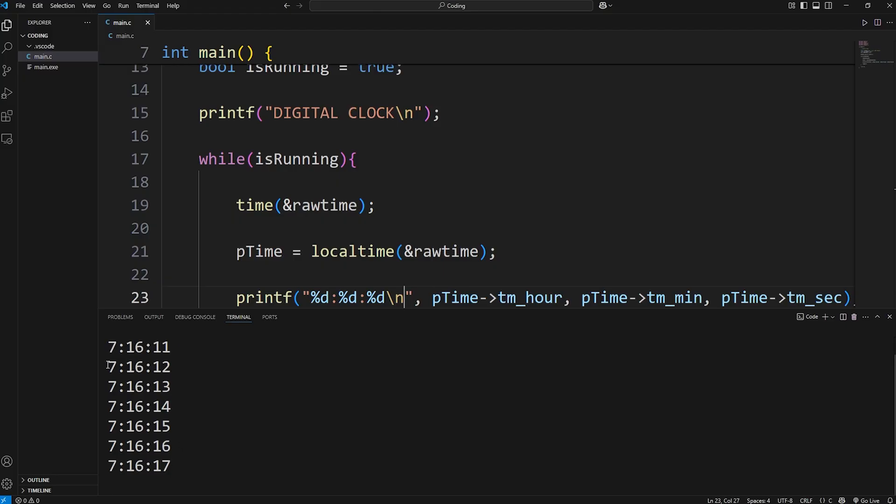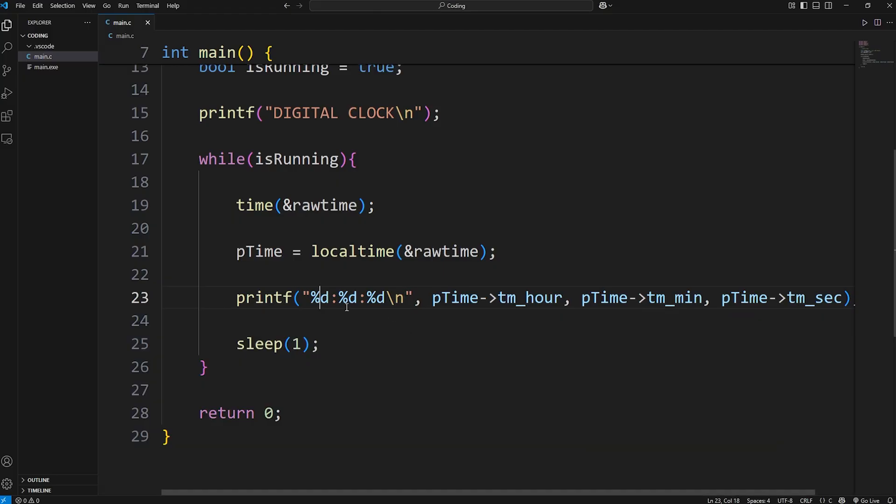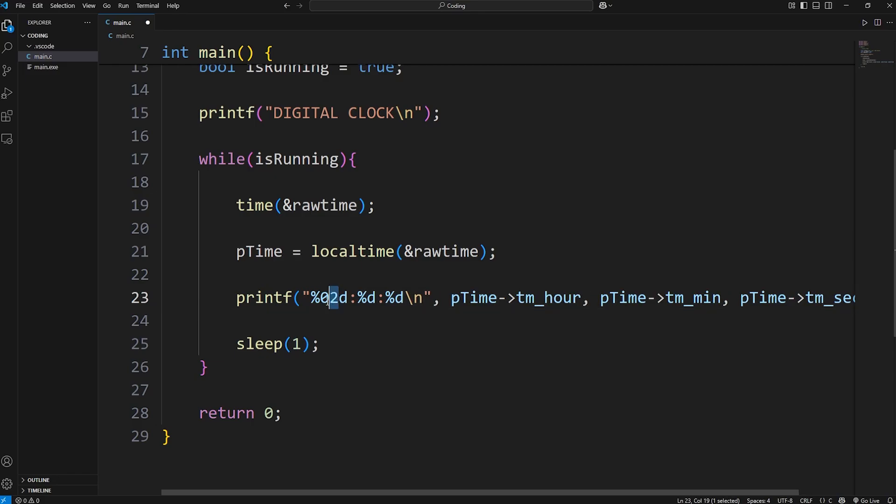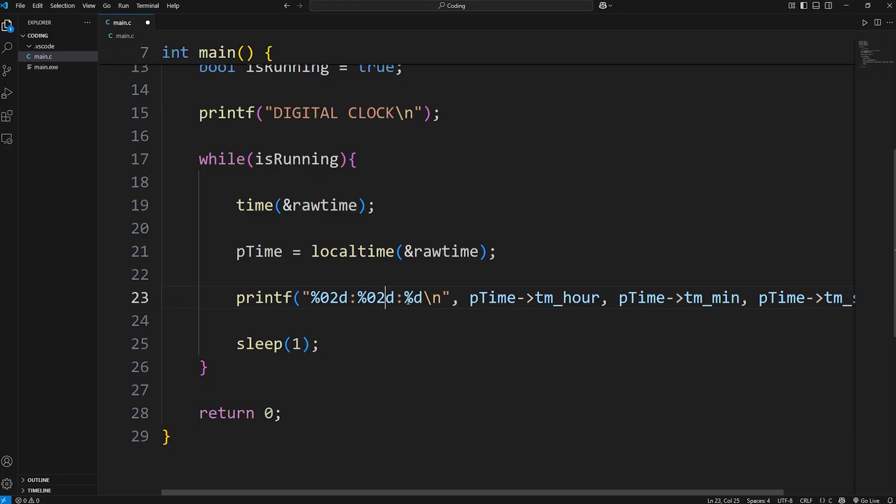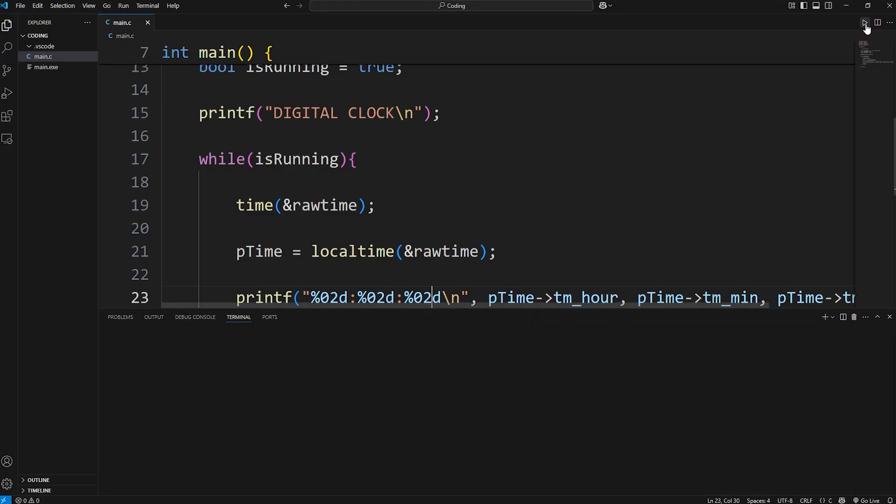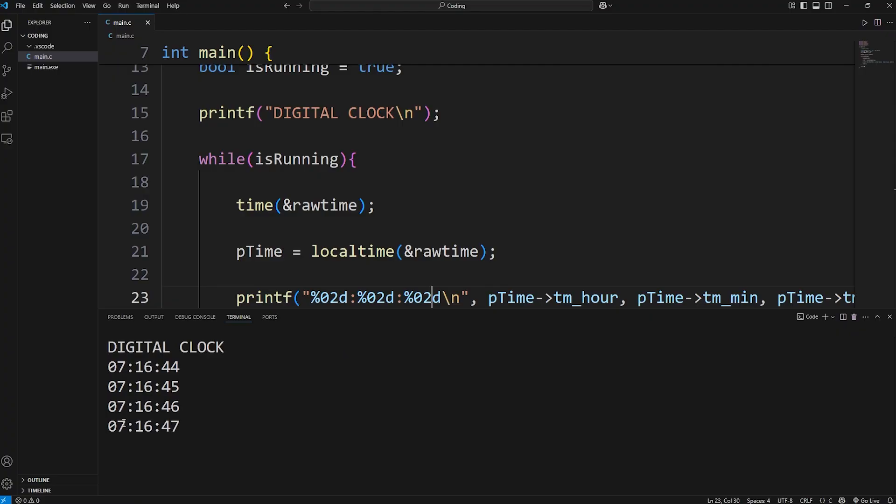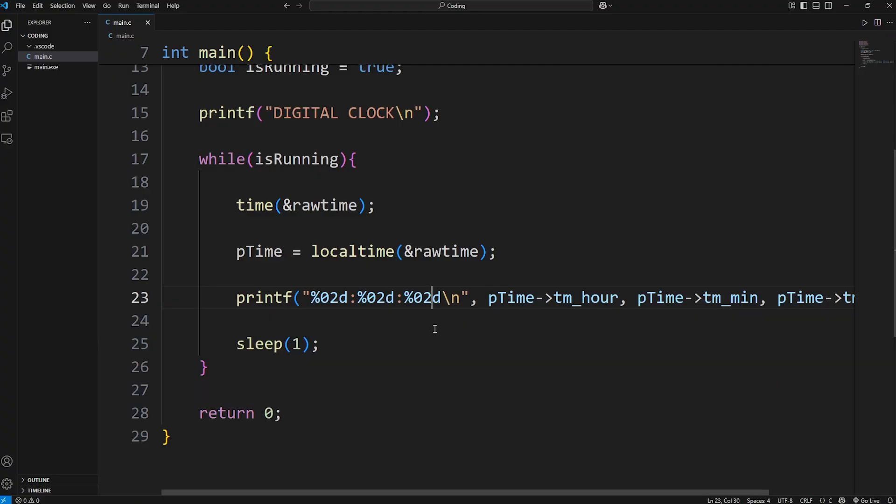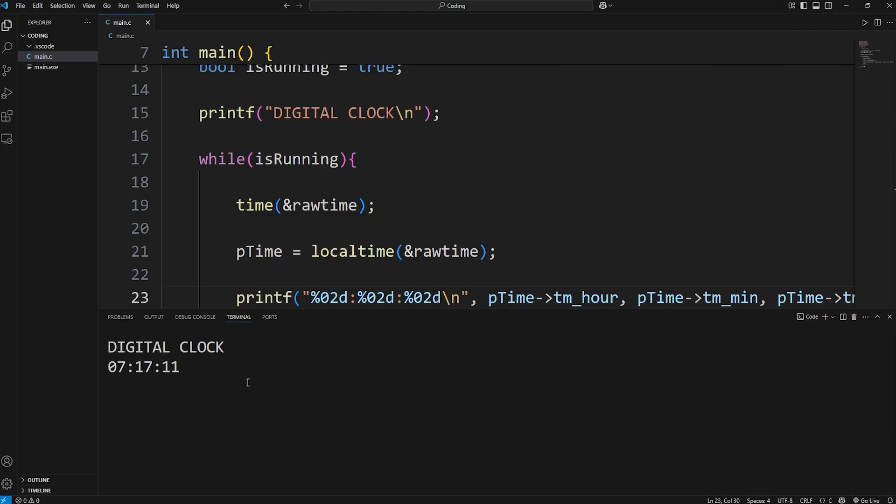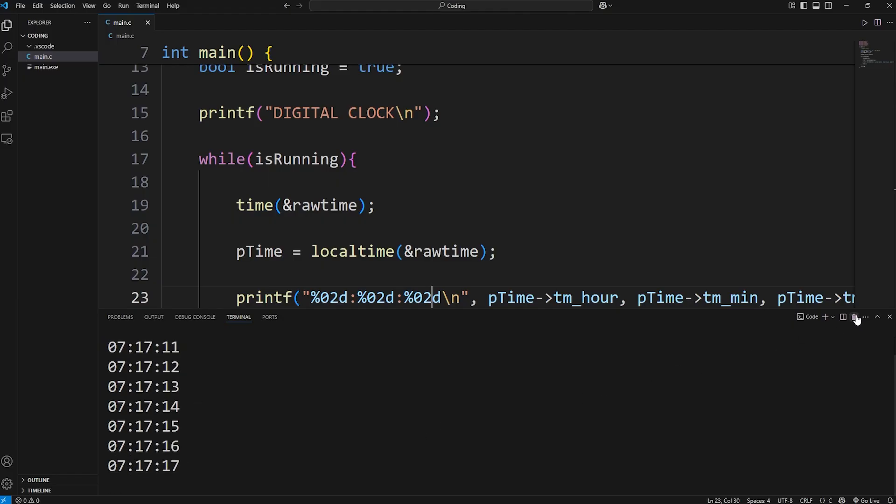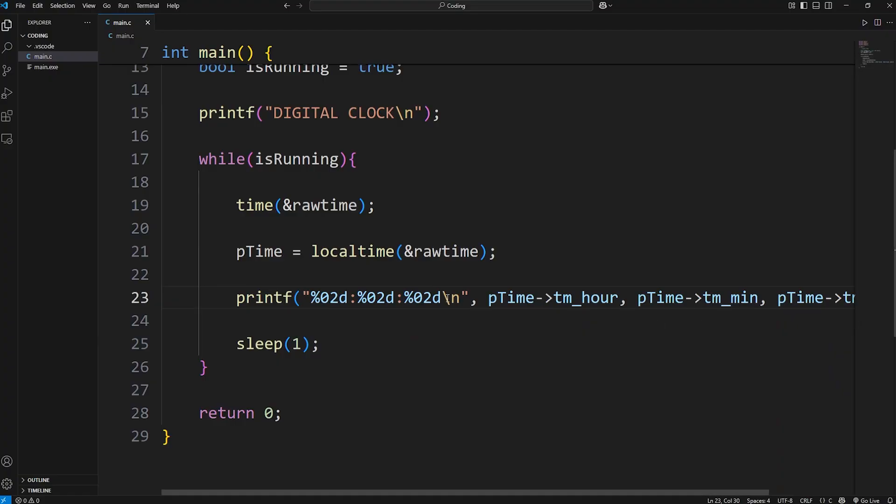Let's add some zero padding. After the format specifier, type 02 to add two spaces of zero padding. And that looks a lot better. We're zero padding these digits. After each second, we're printing the new time on a new line. What if we could edit it in place? Here's how.